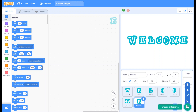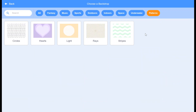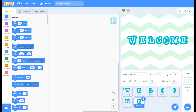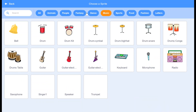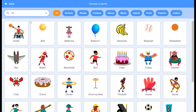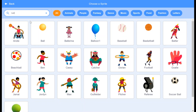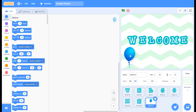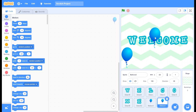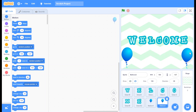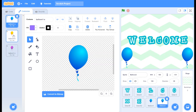Now let's choose a catchy backdrop — Stripes is fine. Now let's choose a balloon. Search for a balloon, place it in the bottom left corner, right-click on it and duplicate the balloon, then place the duplicate in the bottom right corner. If you want to change its color, go to Costumes and change its color.